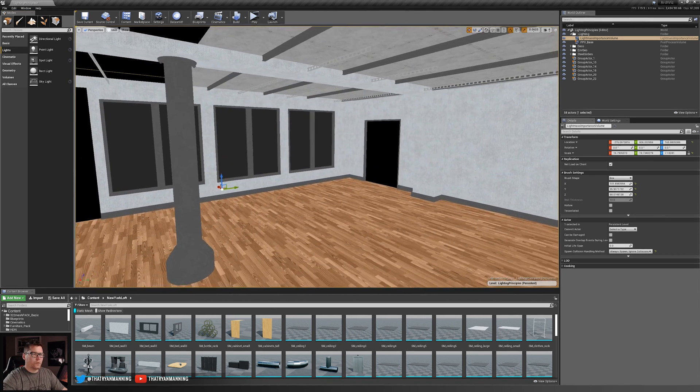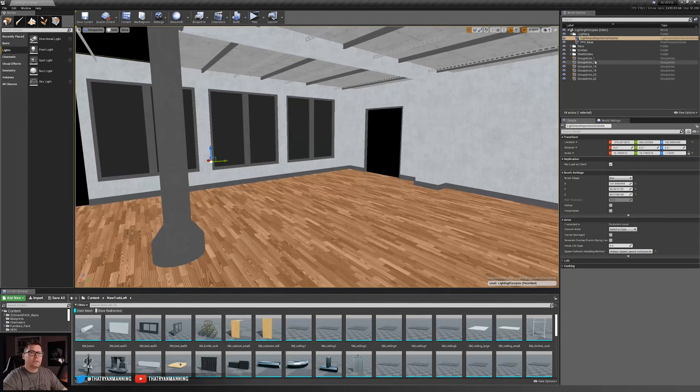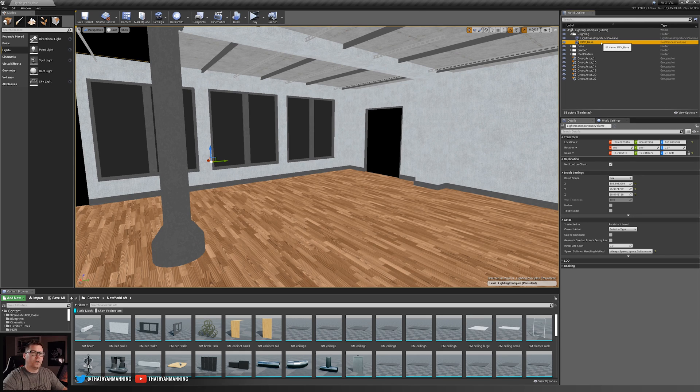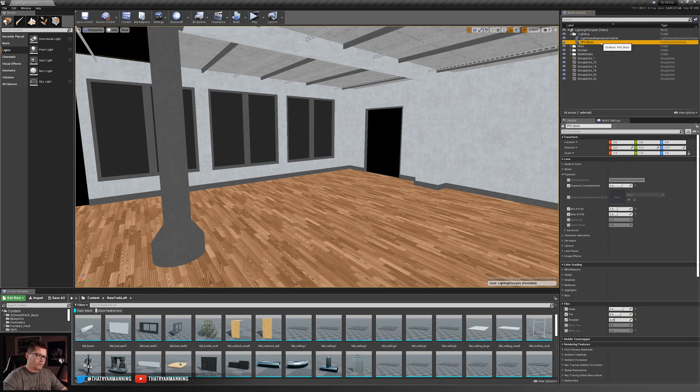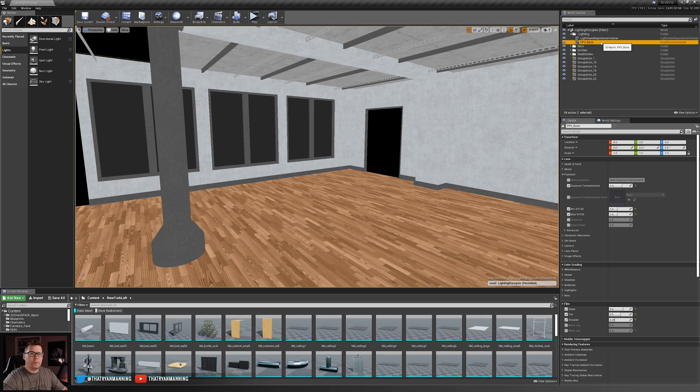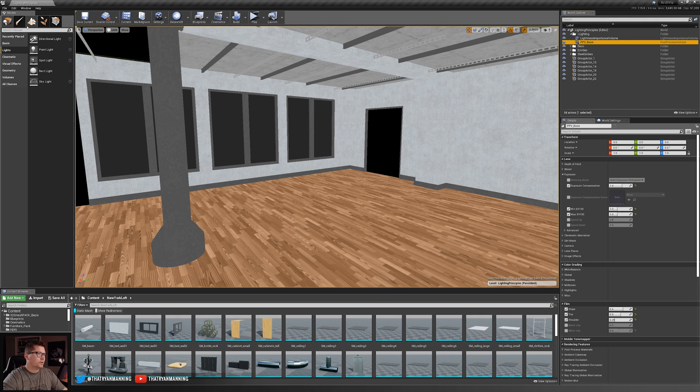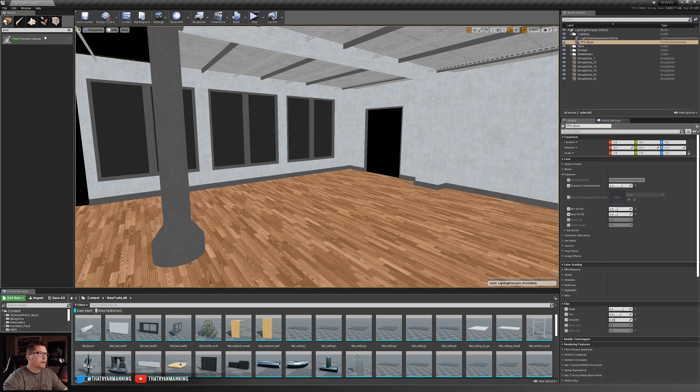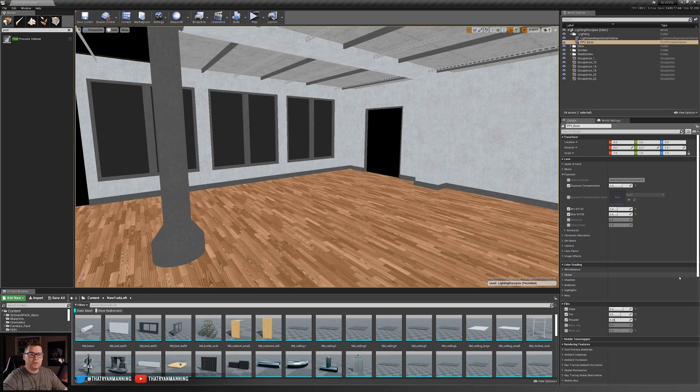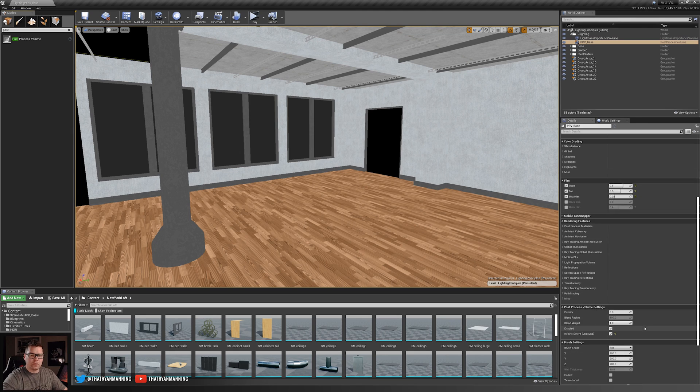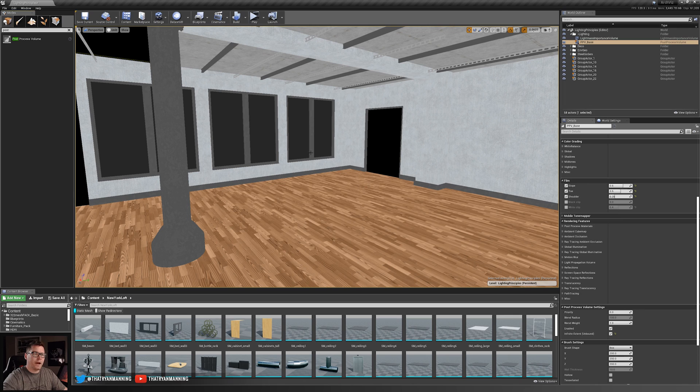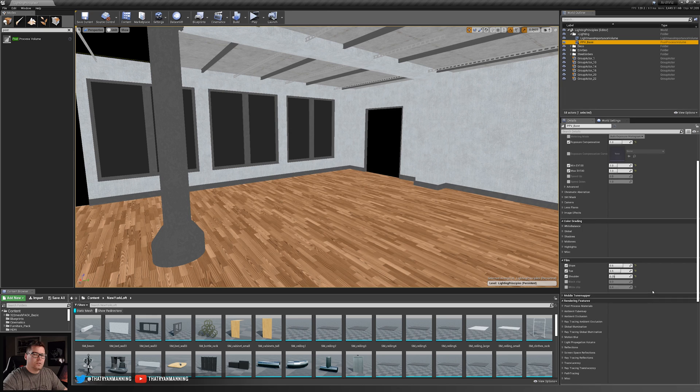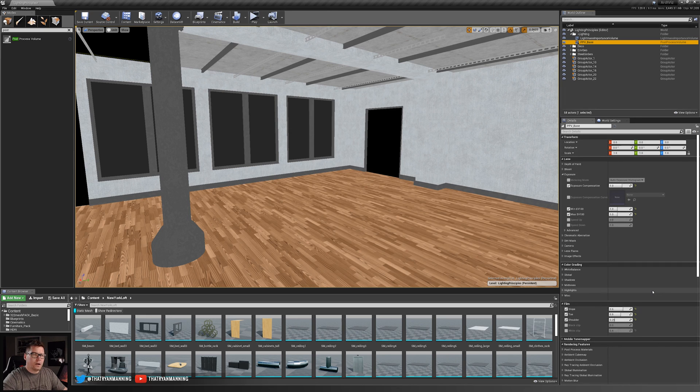The second thing that we need is to make sure that we've got a neutrally lit post-processing volume. Now I cover this in a previous video more in depth but it's the exact same principles here that apply. If I go back over to my modes panel and type in post, you can see here post-processing volume. Drag that into your scene, scroll down and make sure it's set to enabled and infinite extent unbound so that way it covers your entire scene.